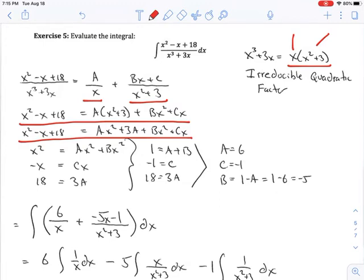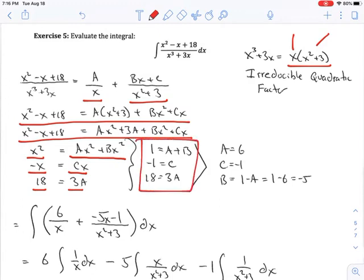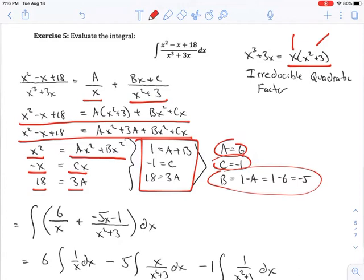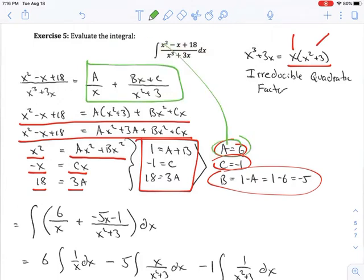Multiplying everything through on the right-hand side and then equating the coefficients: x squared equals ax squared plus bx squared; the minus x on the left equals cx on the right; and 18 equals 3a. Rewriting without variables: 1 equals a plus b, negative 1 equals c, 18 equals 3a. So I know c and a automatically, and I can easily solve to find b equals negative 5. Then I substitute a, b, and c back in.